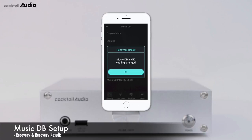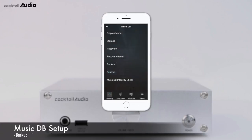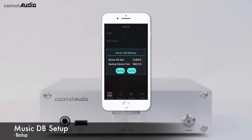You can see the recovery result; you don't need to clear it, as the next recovery run will replace it. For backup, you need an external USB storage with a bigger capacity than your MusicDB. The device is locked during the backup process. Go to Setup, MusicDB, Backup, select the target storage, then press Backup.